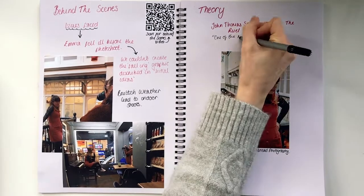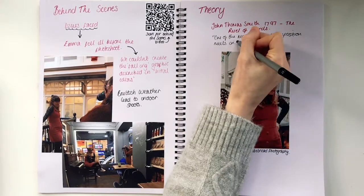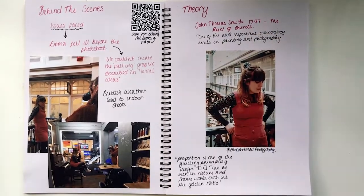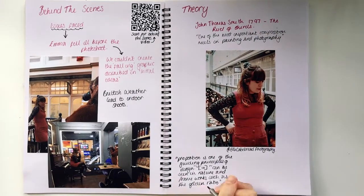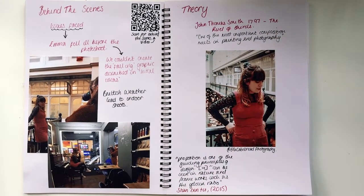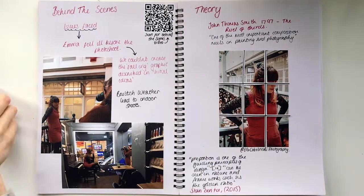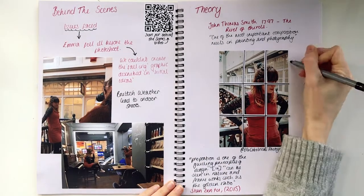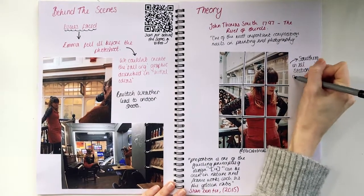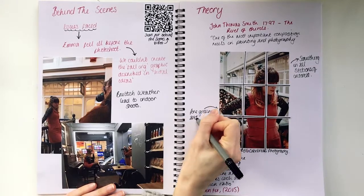Rule of thirds is one of the most important composition rules in painting and photography. The blurred background and clear foreground brings the onlooker's attention to Emma. Photos from the shoot received an average like of 80 per post, which is an engagement of 28%.